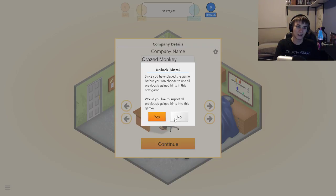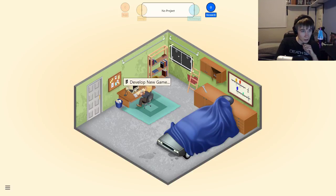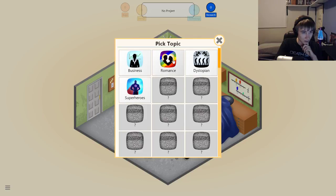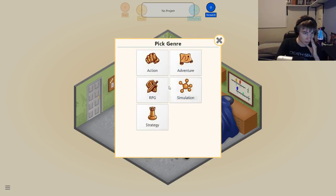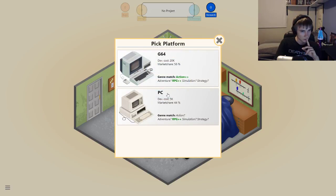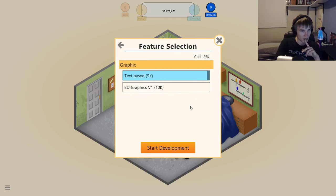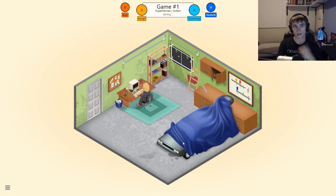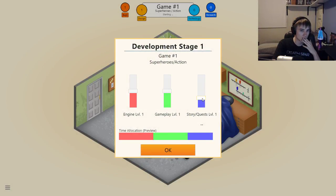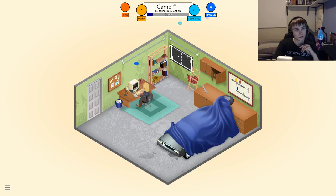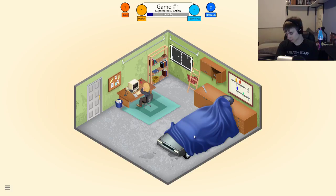Unlock hints — yeah, why not, let's do this. Develop new game, pick topic: Superheroes. Pick genre: Action. G64, 2D graphics — because, you know, it's that type of game. This one's not going to be as needed, these ones are going to be fine though. Hopefully this one is not horrible with the critics like all the other games in my first playthrough.